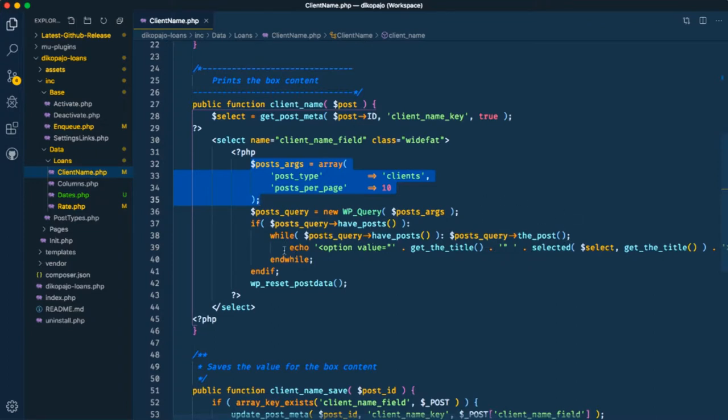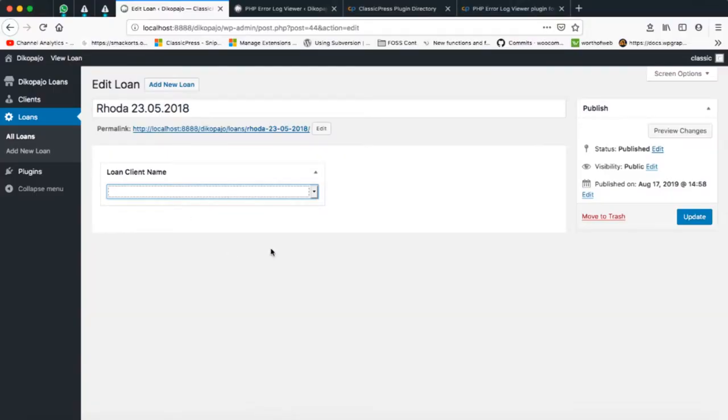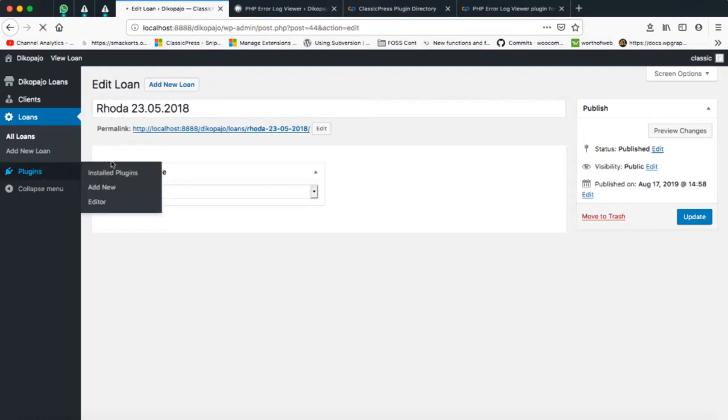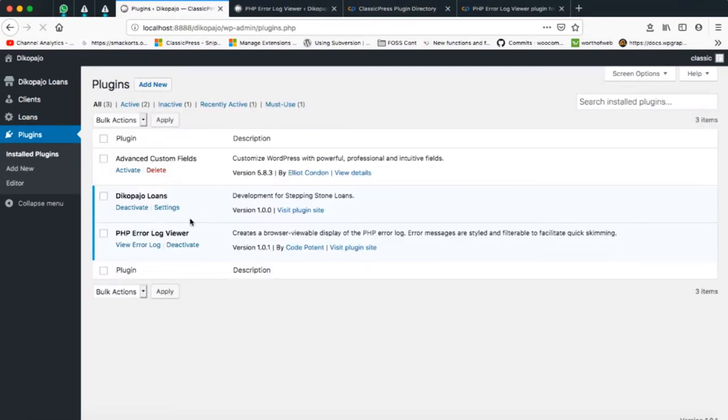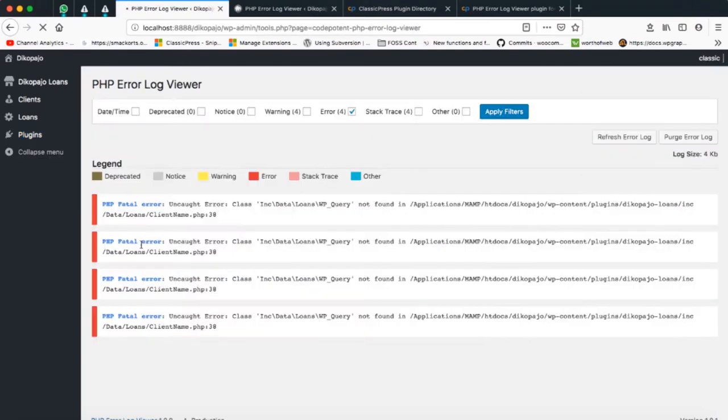My only challenge here is now I'm not getting this information, so what's wrong? What happens is I just need to go to my plugins and then I'll use this plugin from CodePotent.